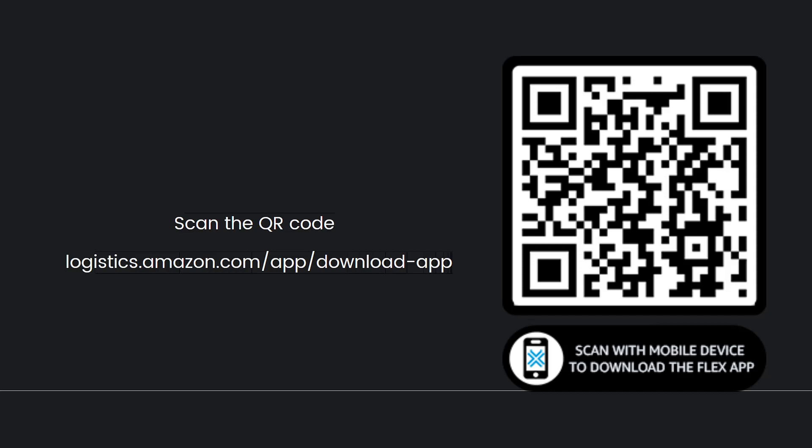So first of all, just go ahead and scan the QR code. The Amazon Flex app is not yet available on Google Play Store, so the mobile download process looks a little different. If this isn't working, you can enter this URL right here: logistics.amazon.com/app/download-app into your phone browser.